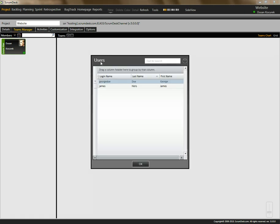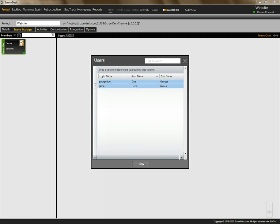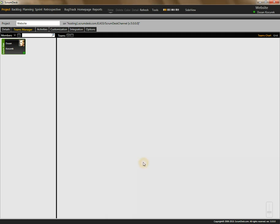Scrumdesk will display all users available in your database entered by Scrumdesk Administrator. So I will add both users.